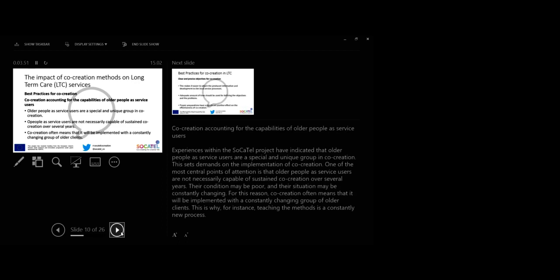Next we'll look at best practices for co-creation. Co-creation accounting for capabilities of older people as service users. Experiences within the Socatel project have indicated that older people as service users are a special and unique group in co-creation. This sets demands on the implementation of co-creation.